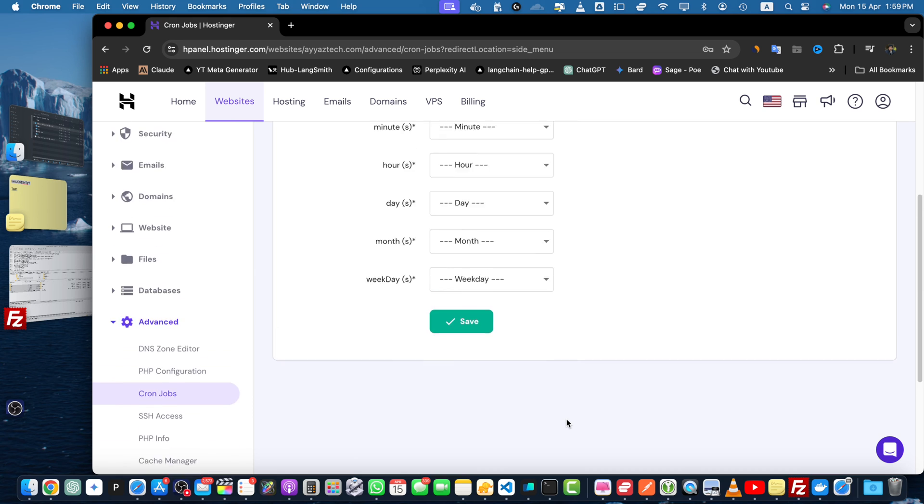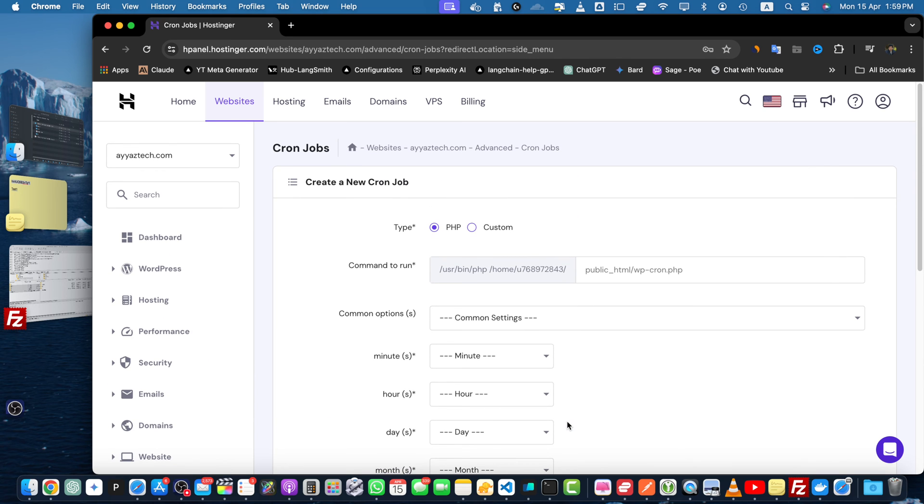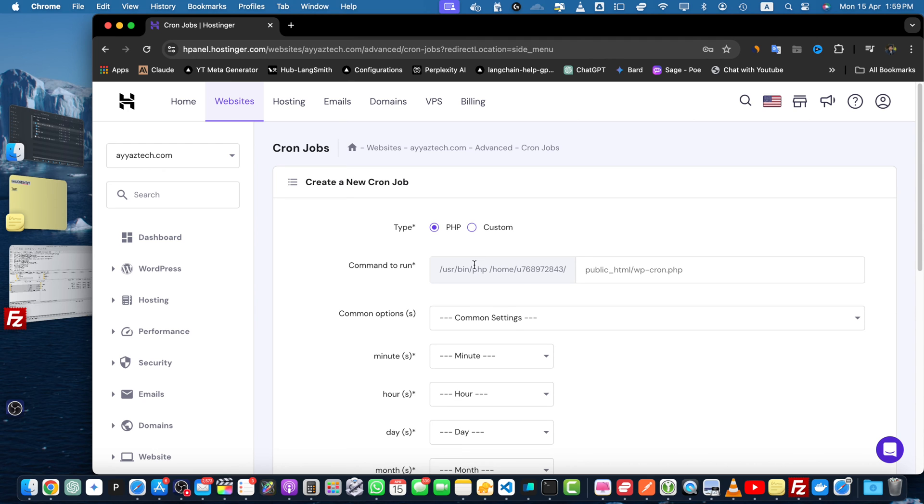Here we have two options to create a cron job: first one is type PHP and second one is custom. If you select the type PHP then it will let you select the PHP file that you have uploaded to your own hosting website.